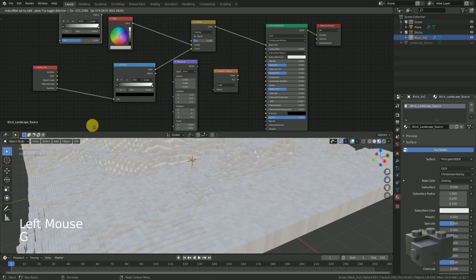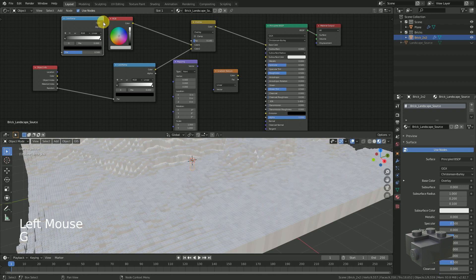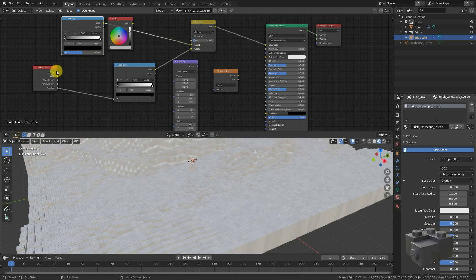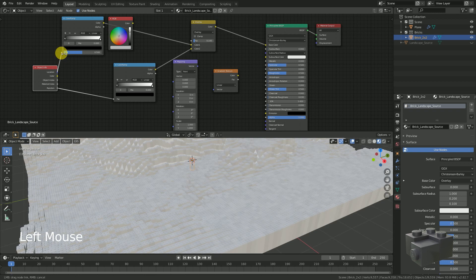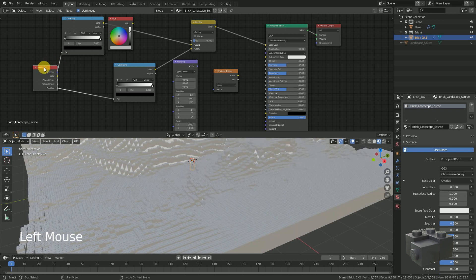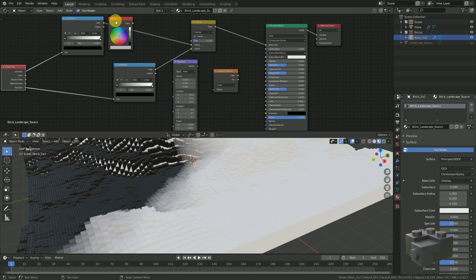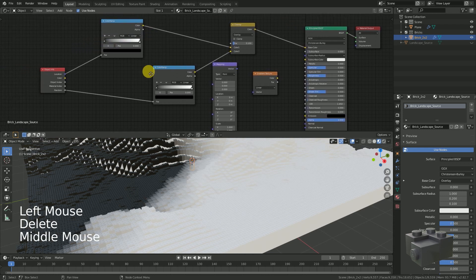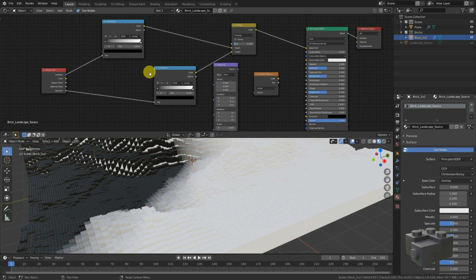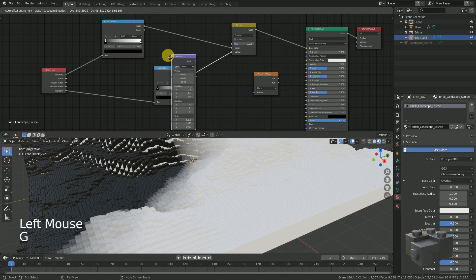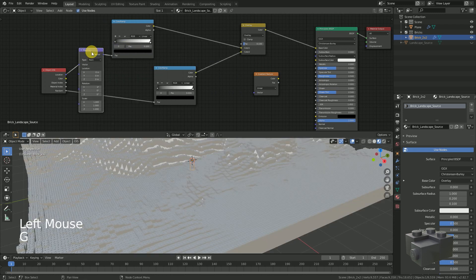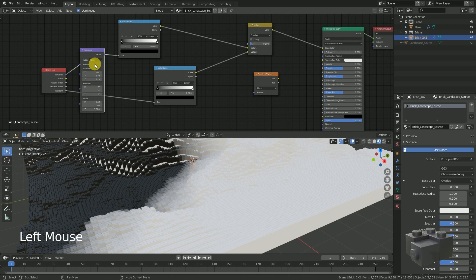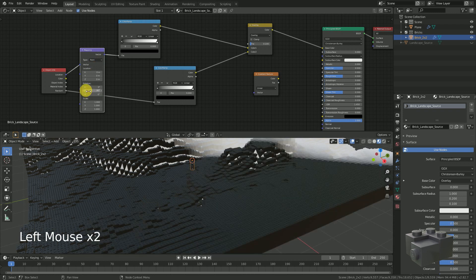Substitute the RGB node with the color ramp and connect the location output of the object info with the color ramp. You may delete the RGB node because it was only used for the visualization of the first step. To rotate the direction of the color gradient we use the mapping node. Change the mode to point and rotate it 90 degrees around Y axis.